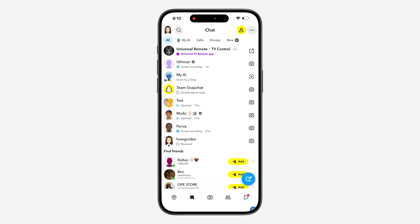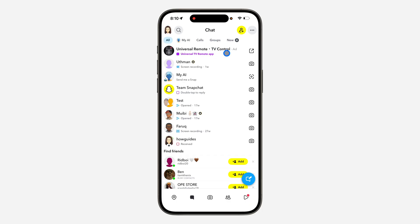Hey guys, so in today's video I'm going to show you how to stop ads on Snapchat. So if you want to stop seeing ads in your chat feed, let me show you. There are two different things you can do.